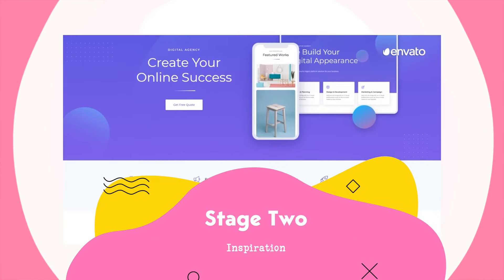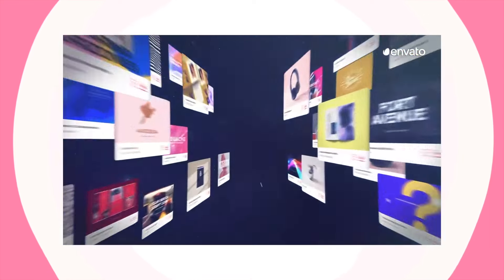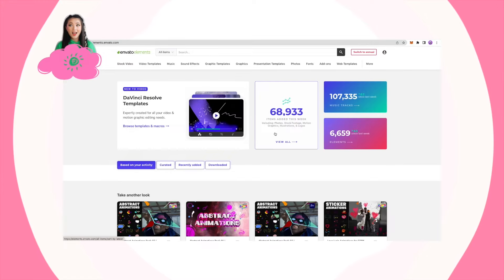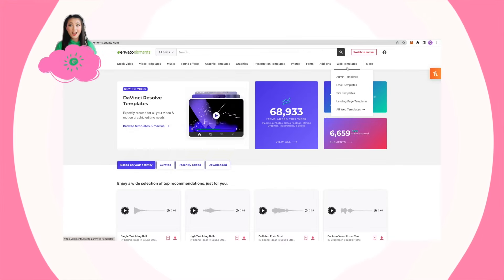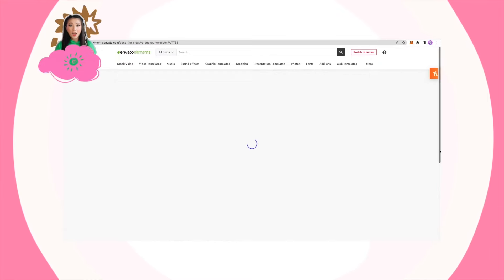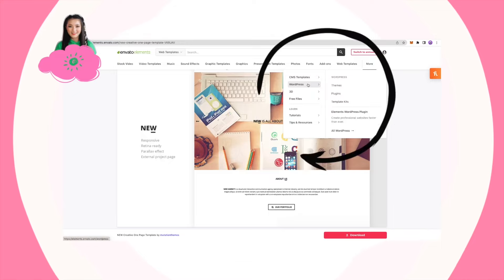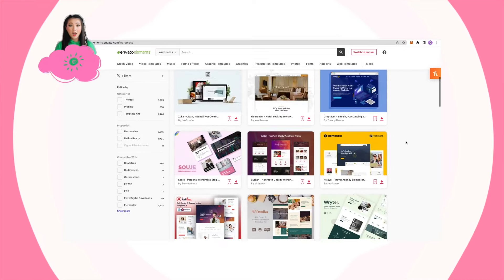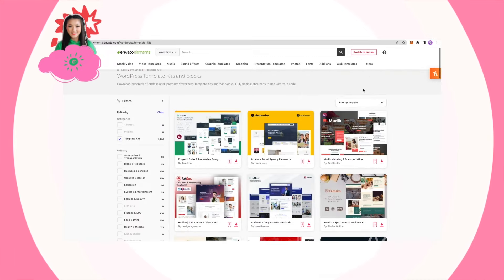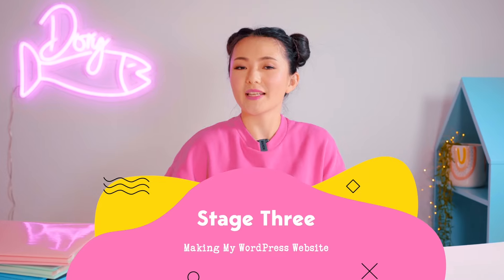Finding inspiration for building your website comes in super handy with Envato Elements. Instead of swimming on the internet forever, we can head to Elements directly. Go to web templates, then site templates, where you can view thousands of templates designed by world-class web designers. There's also a WordPress category with themes, plugins, and templates. Once I've done all those preparations, I'm ready to jump into WordPress and start building my website.